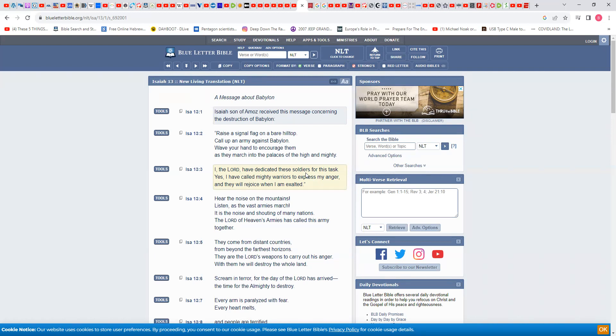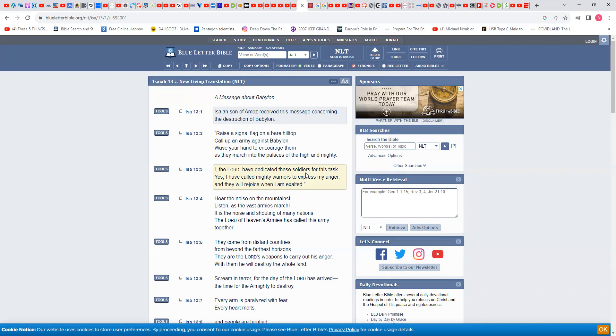I, Yahawah, have dedicated these soldiers for this task. Yes, I have called mighty warriors to express my anger, and they will rejoice when I am exalted. Who's going to rejoice? We are, that's in Revelation 18. Hear the noise on the mountains—mountains represent government—listen as the vast armies march. What armies are going to march? These missiles are going to march through the sky. It's the noise, because it's going to make a great noise. The Apostle Peter said that the heavens shall melt away with great noise and the elements shall melt with fervent heat. It is the noise and shouting of many nations. The Lord of heaven's armies—one of the armies of the Most High are the missiles—has called this army together through the German scientists.